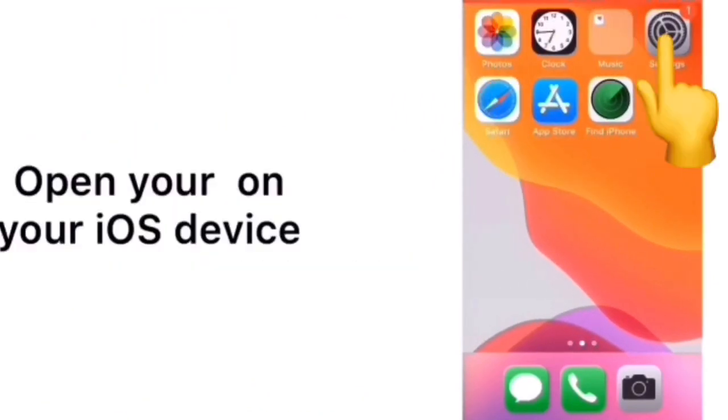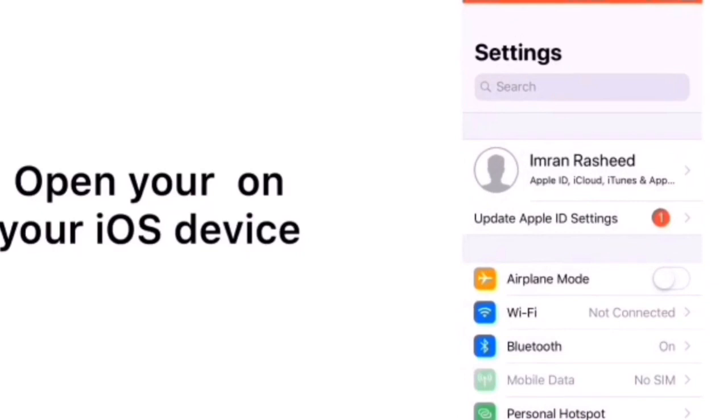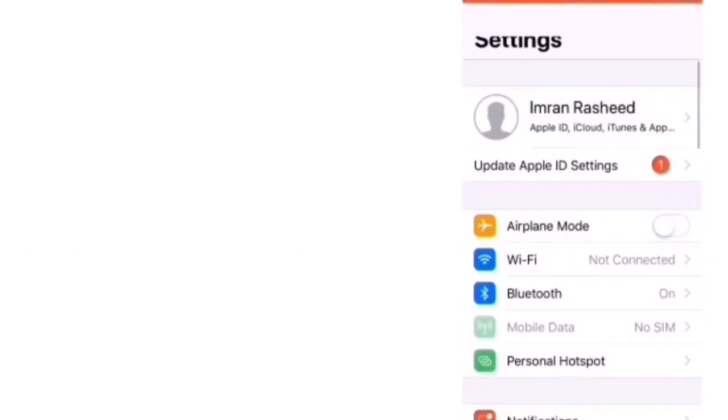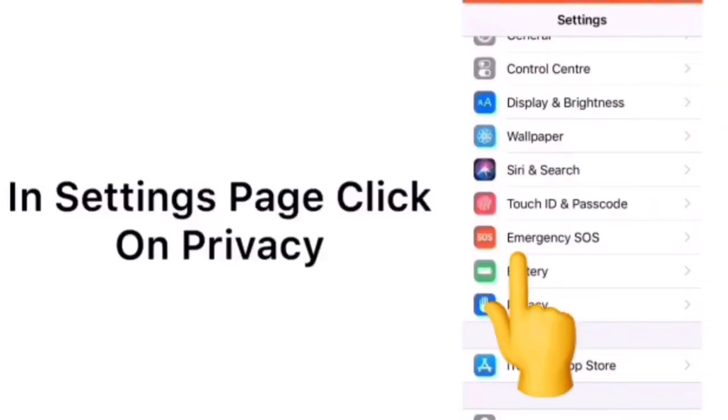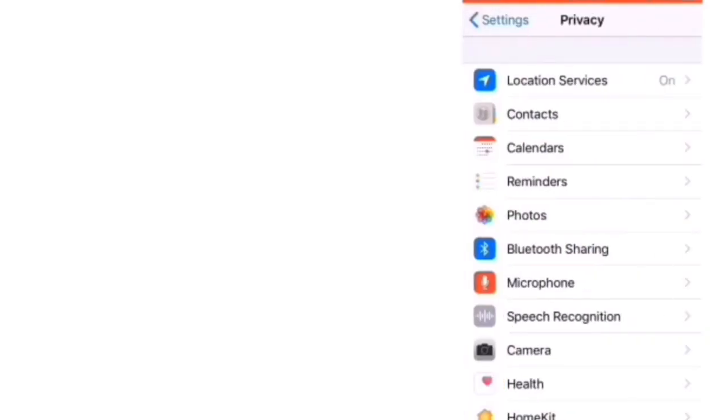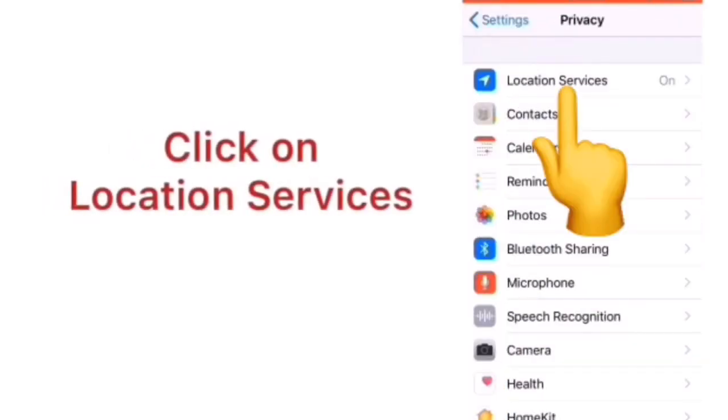Solution 1. Firstly open settings on your iOS device. In settings page scroll down to find Privacy and tap it. Then in Privacy page click on Location Services.